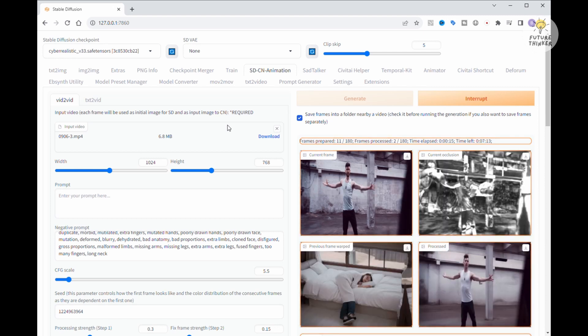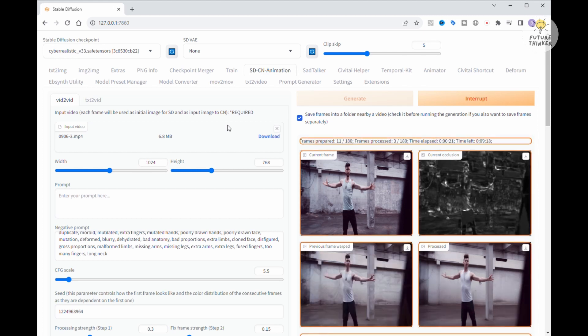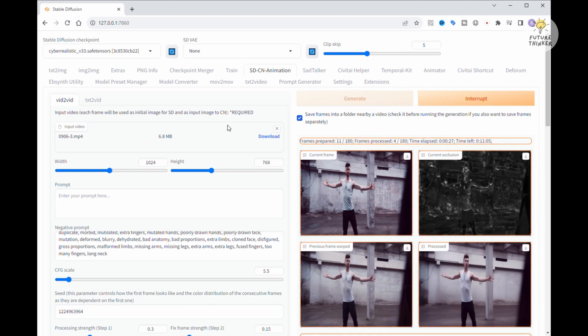Now, this second video is also three seconds in length, and it's processing a total of 180 frames. Alright, the first processed image is looking pretty good. Now, we'll patiently wait for the frame processing to finish.